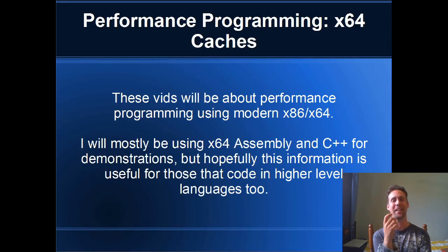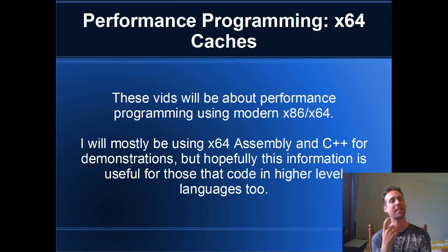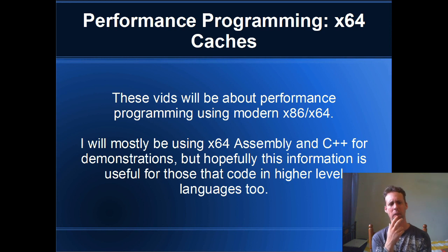G'day all, welcome to another video. We're going to be talking about x64 caches today for a few videos.